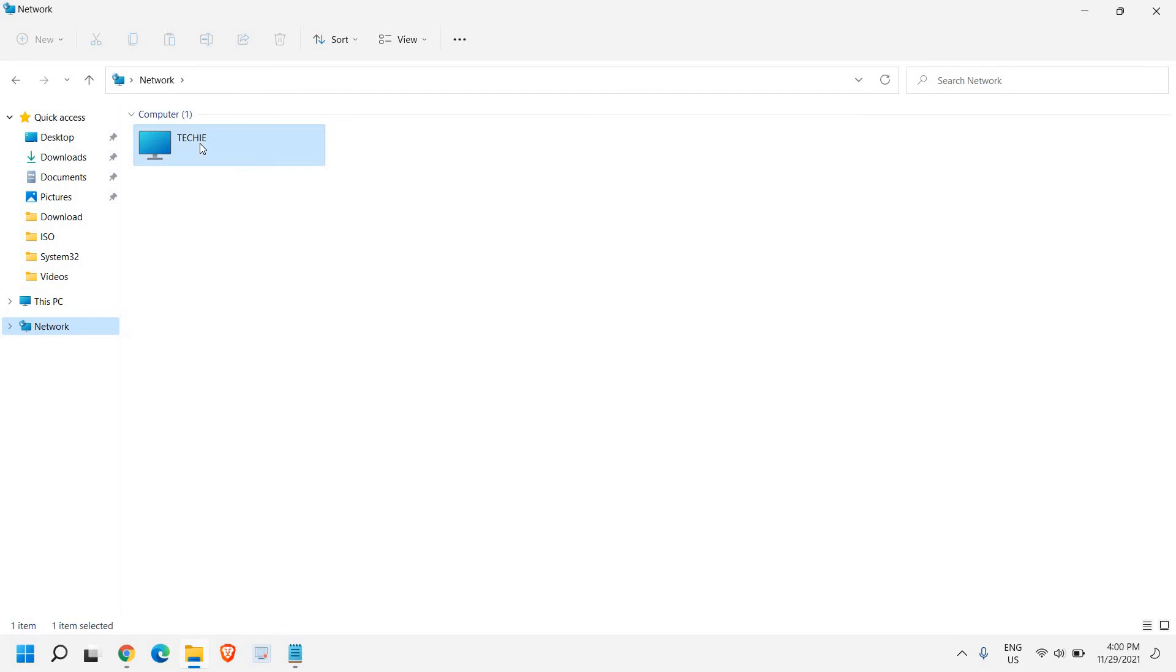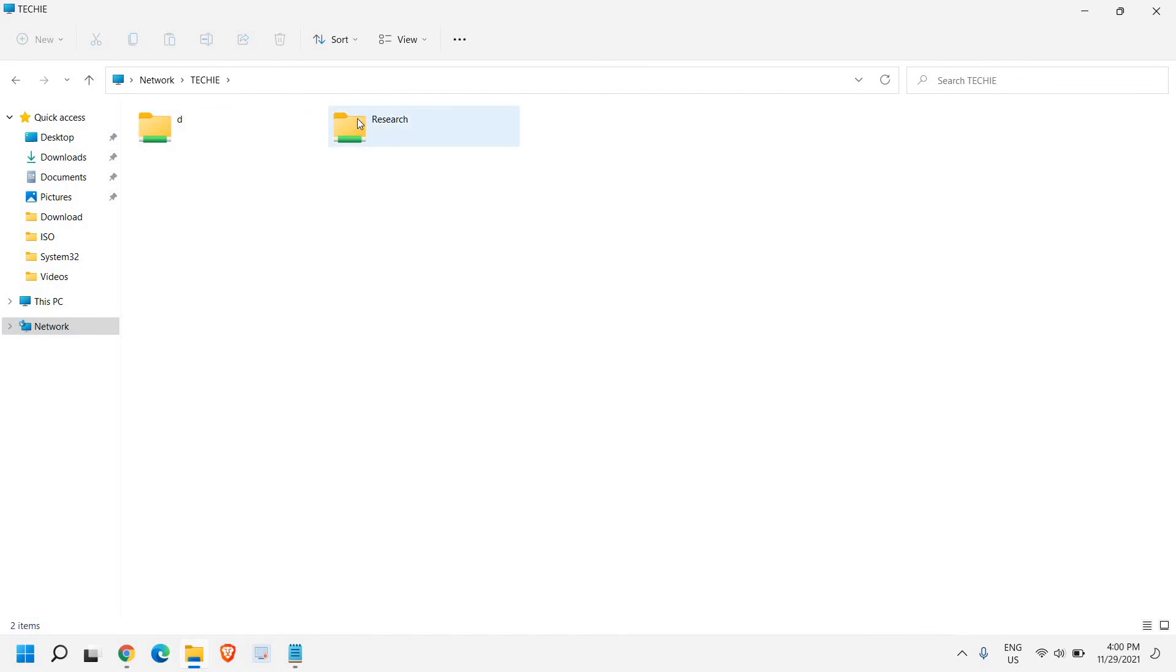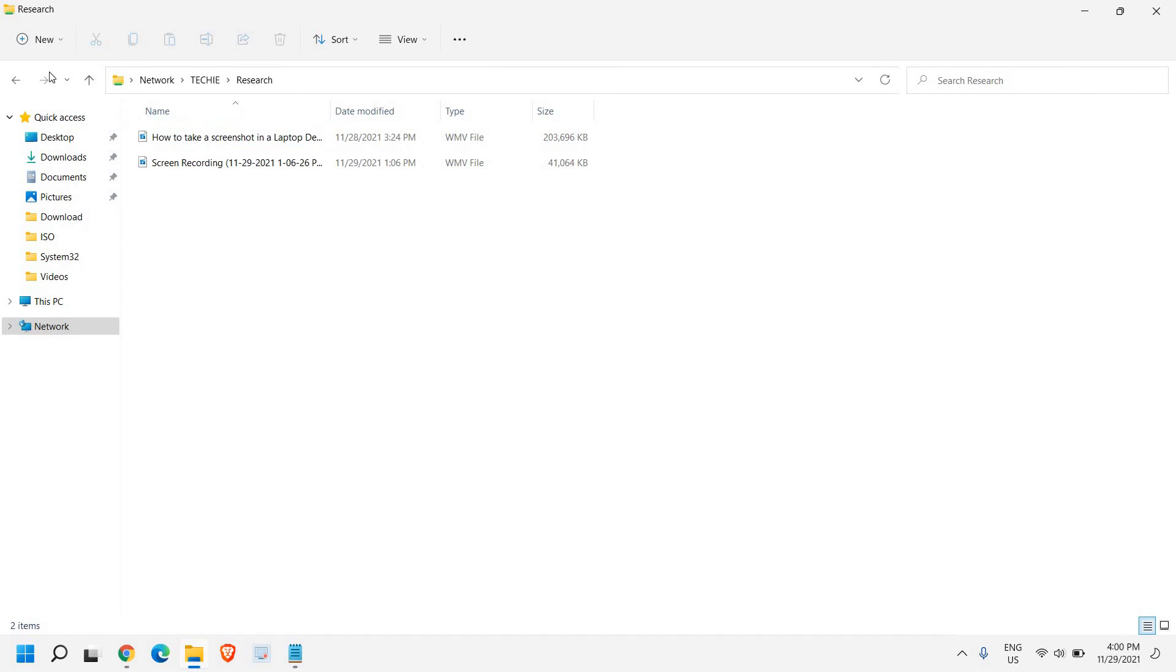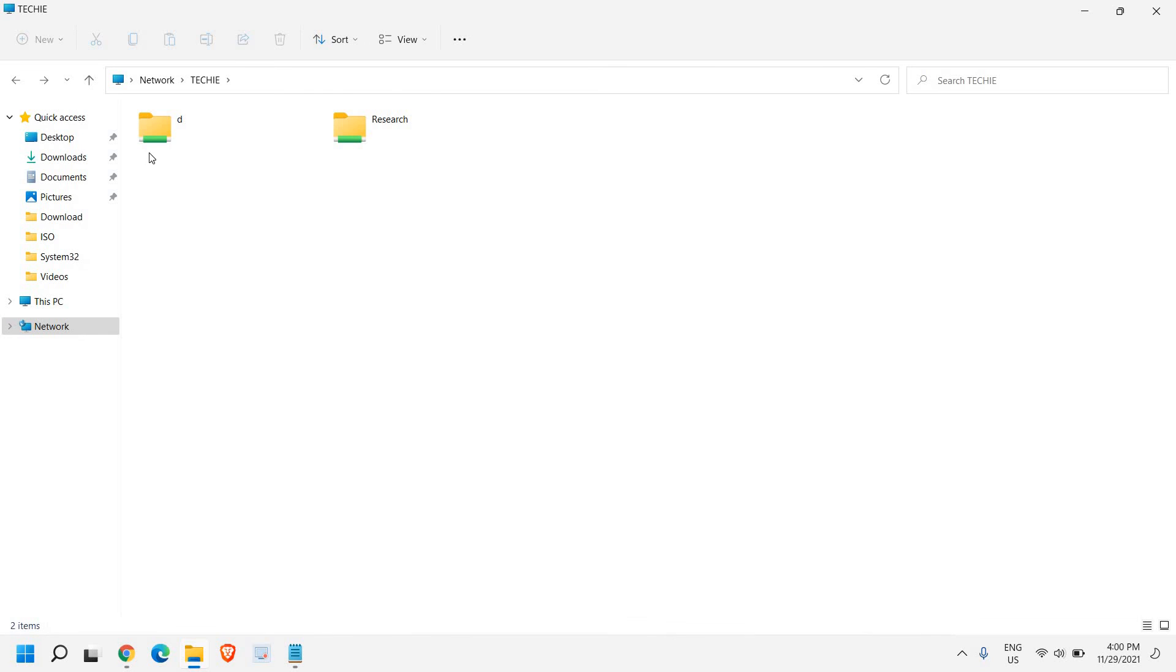And then you just need to double click on that. And here I can see the D drive and the research folder which I had created to share is here. So in this manner, you can share your drives and folders over the network.